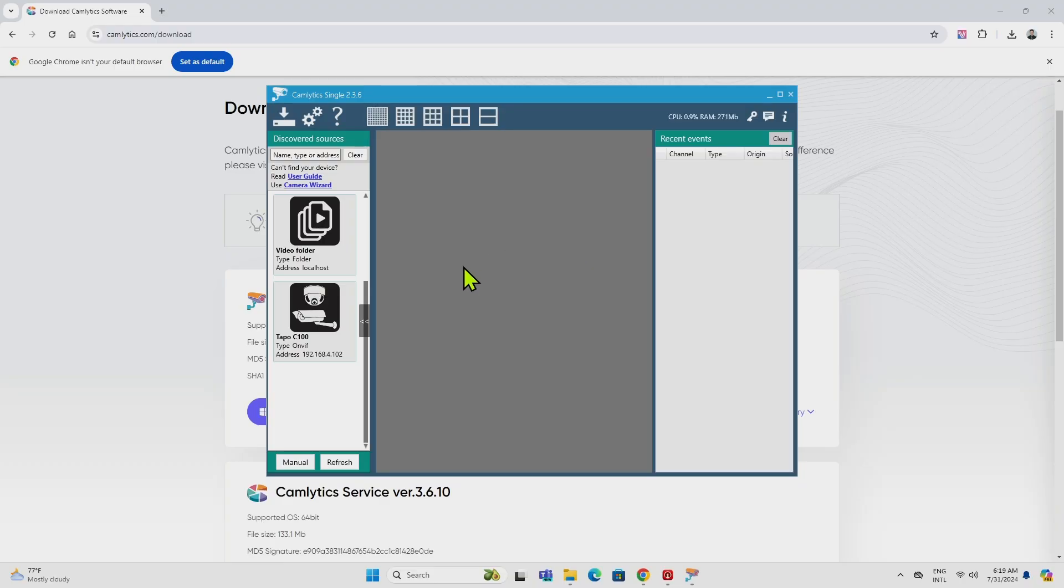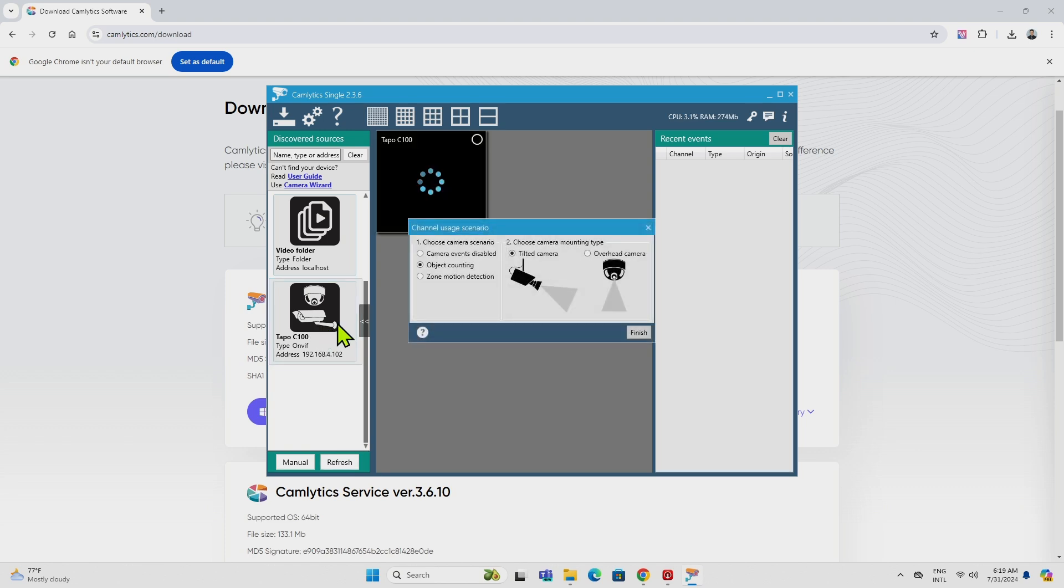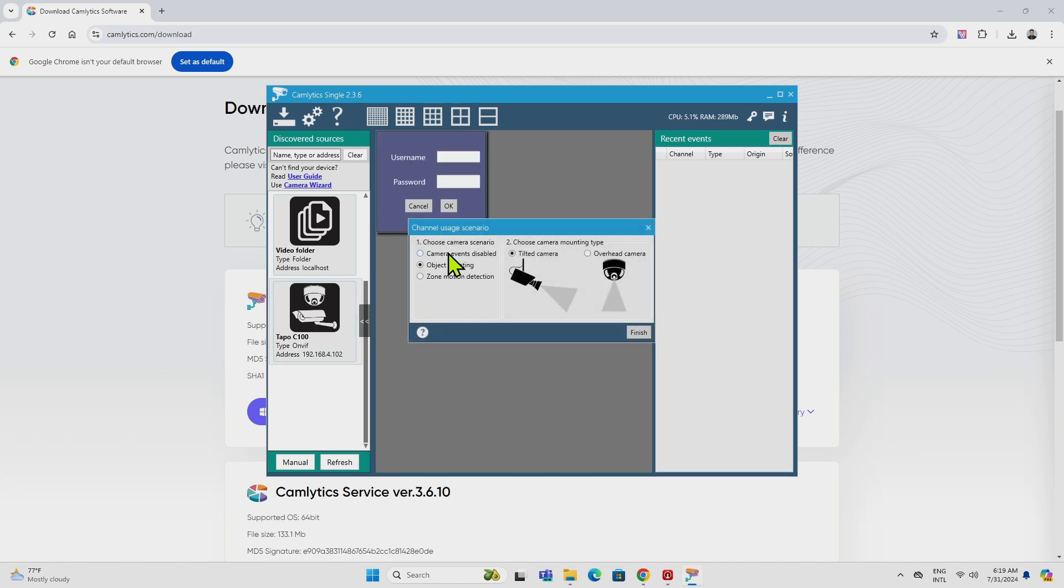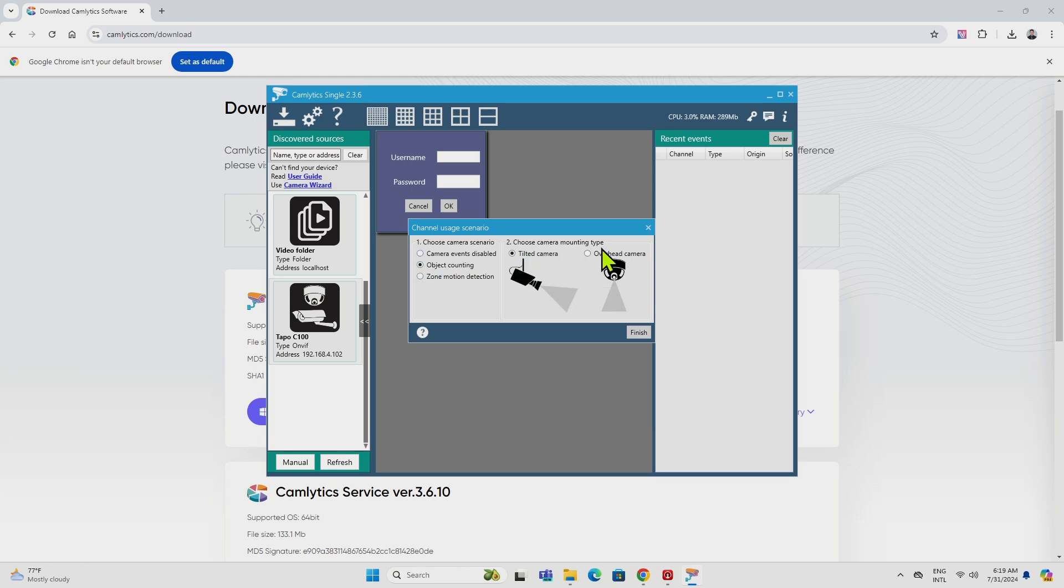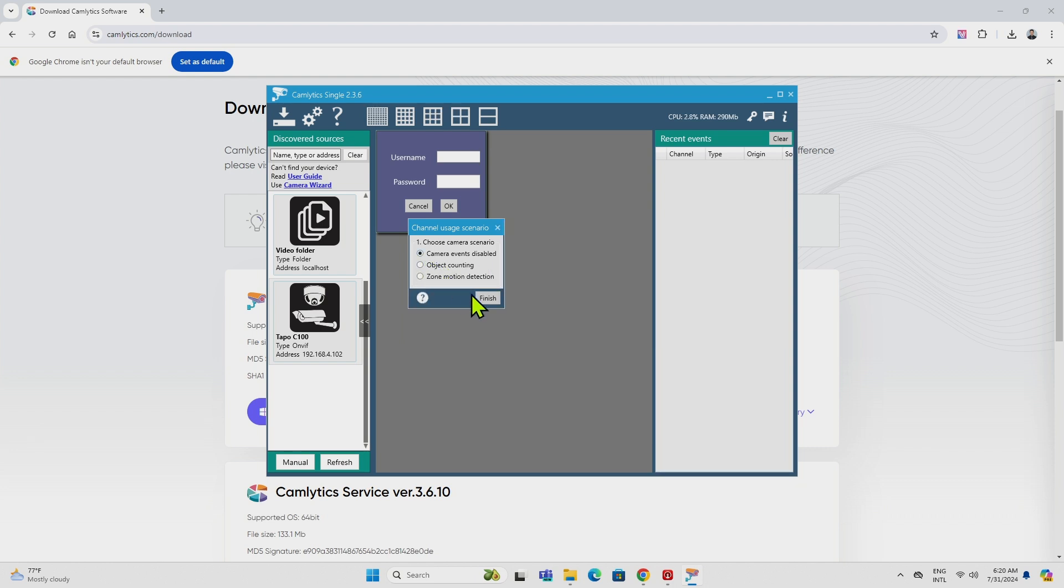So here back on the computer, I go and hit refresh. And it finds the camera. I double click here. Wait for it to load. So I can select here in the camera scenario, camera events disable, object counting, zone motion detection. Let me just select the first one here. You can also choose a camera mounting type like tilted camera or overhead camera. I'll select the first one here, click finish.